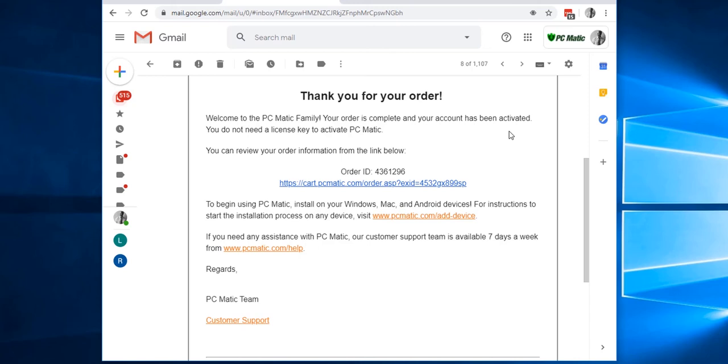The email will look like this, which is confirmation that you have successfully completed your order of PC Matic. To install PC Matic, all you need to do is click the link here. This link will open up in our default browser and show us how to install PC Matic.